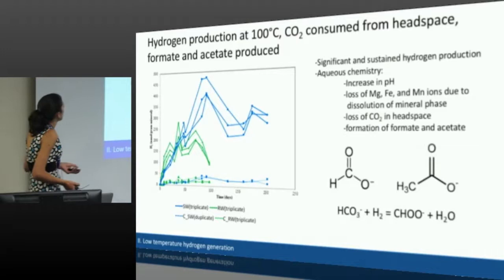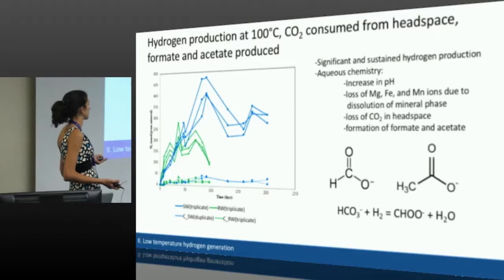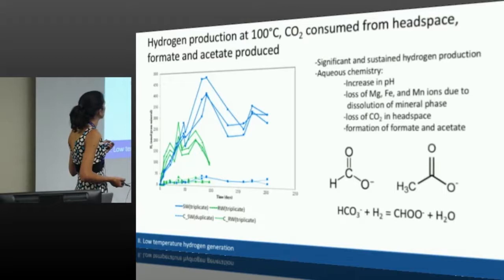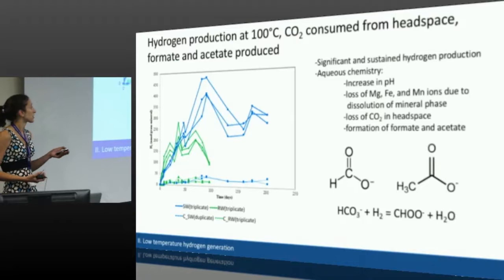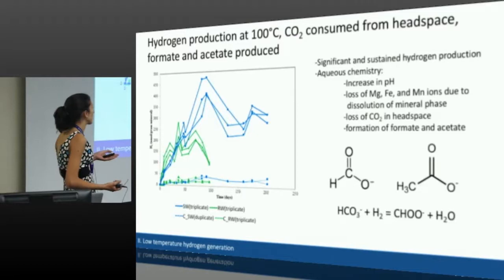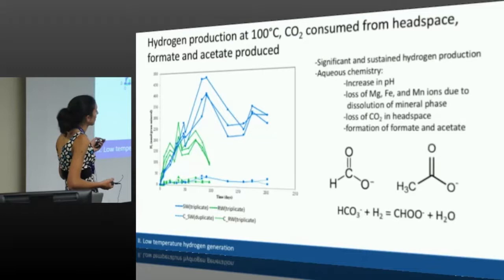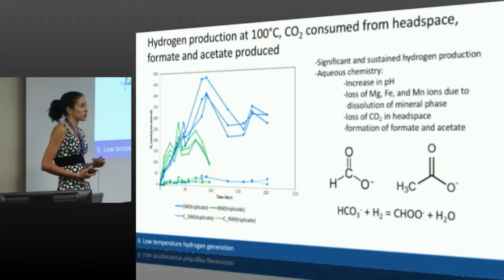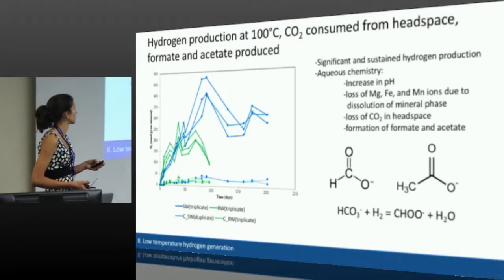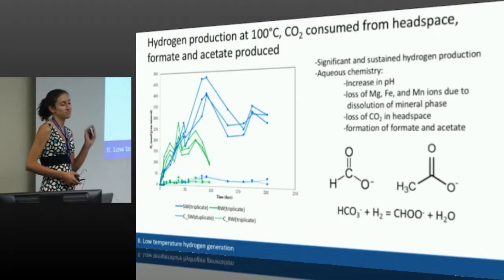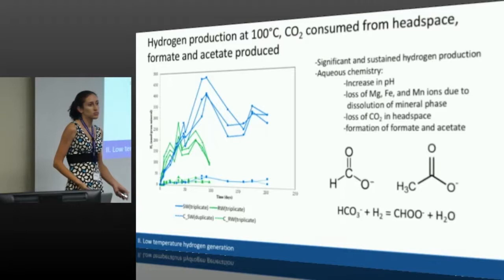I did these reactions with this partially serpentinized rock from Oman at 100 degrees Celsius. This shows hydrogen production — the two different colors indicate the rock was reacting with two different water compositions. You get different hydrogen production based on the media composition. We generate hydrogen up to about 500 nanomoles per gram of mineral reactant, which is actually quite significant for 100 degrees Celsius — one of the highest concentrations reported in the literature. It's also sustained hydrogen production over time, so there's a chance a microbe could actually be using that hydrogen.